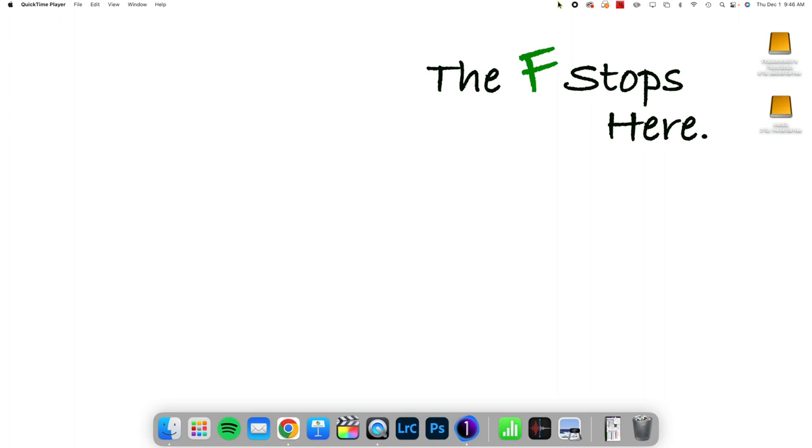Hello, everybody. Welcome to Edit Along With Me in Capture One, where I edit one photograph in Capture One to demonstrate a couple of the tools that are available to you as you are working inside of this editing software.